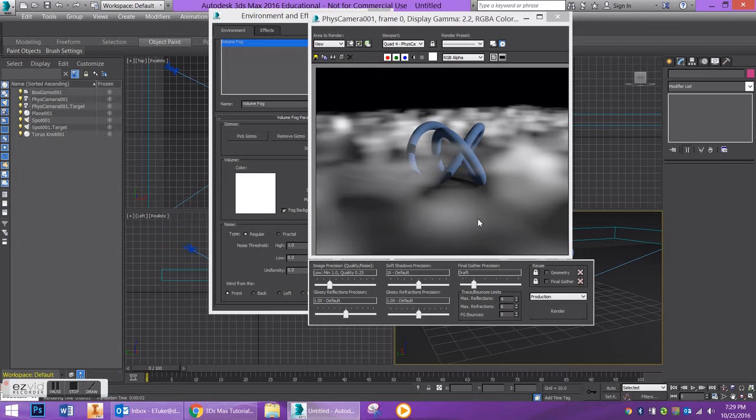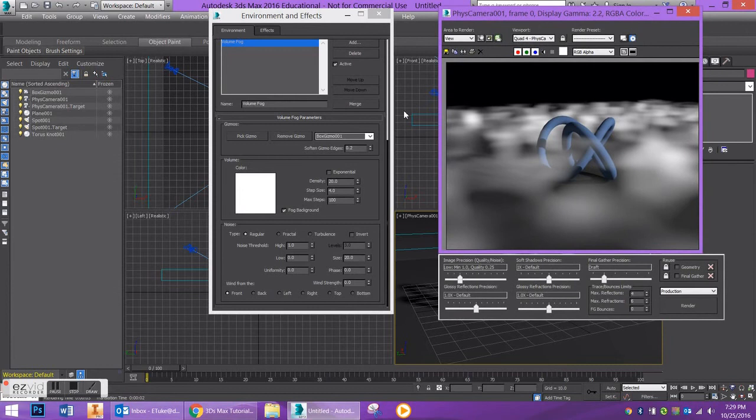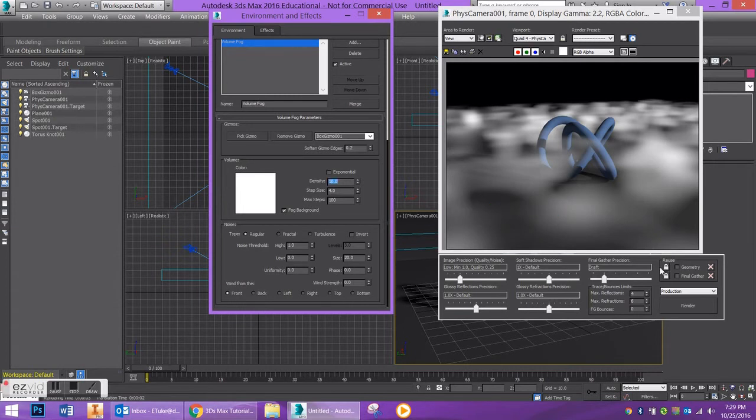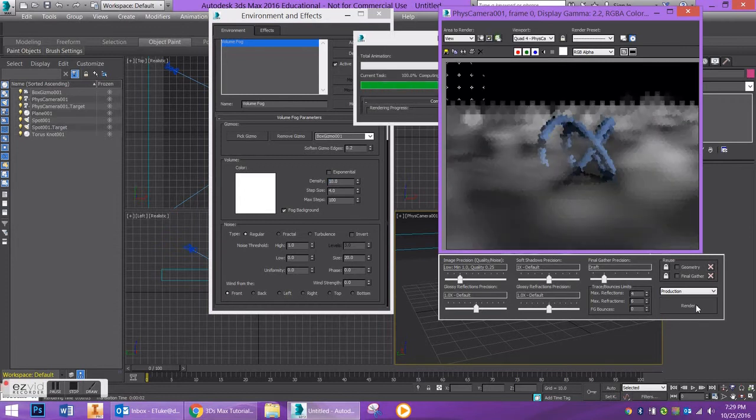And I can say all right, I want my density to be a little bit lower, so let's bring this down to 10. And what I can do is I can go back to my rendered frame window, I can render that again, and you're going to see that it's spread out a lot more. A couple other parameters I like to play around with are fractal and turbulence.